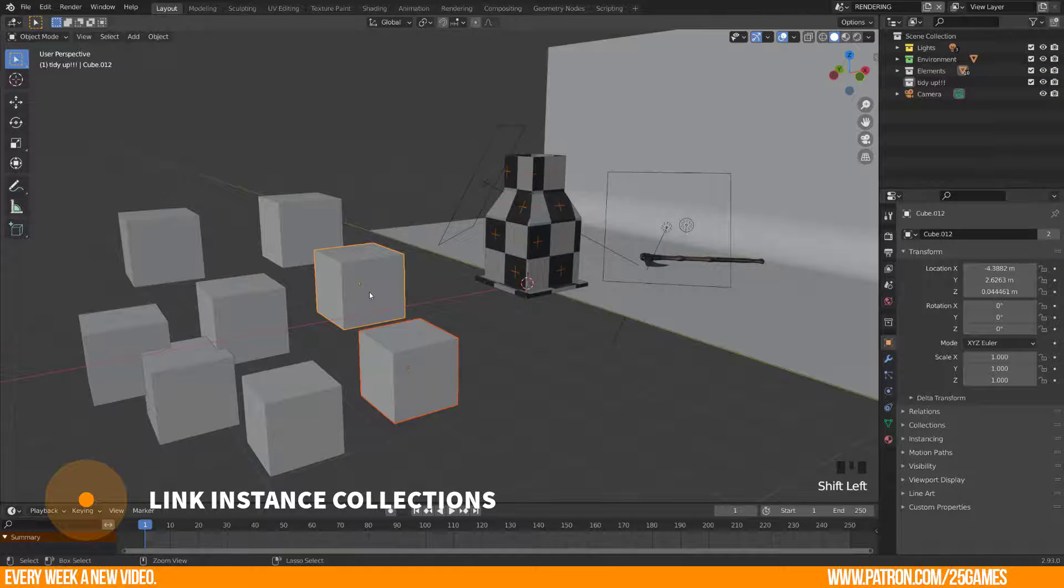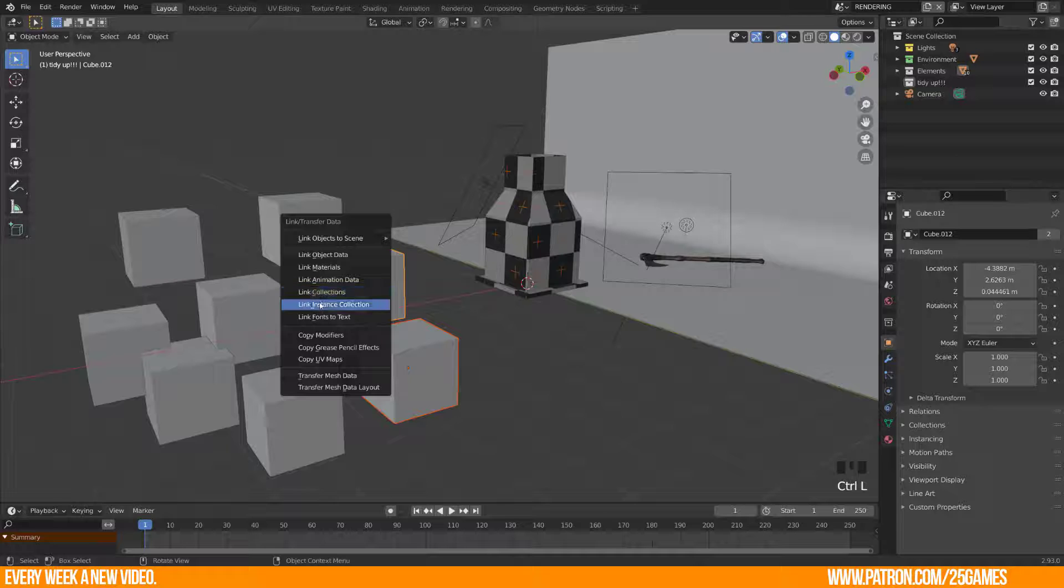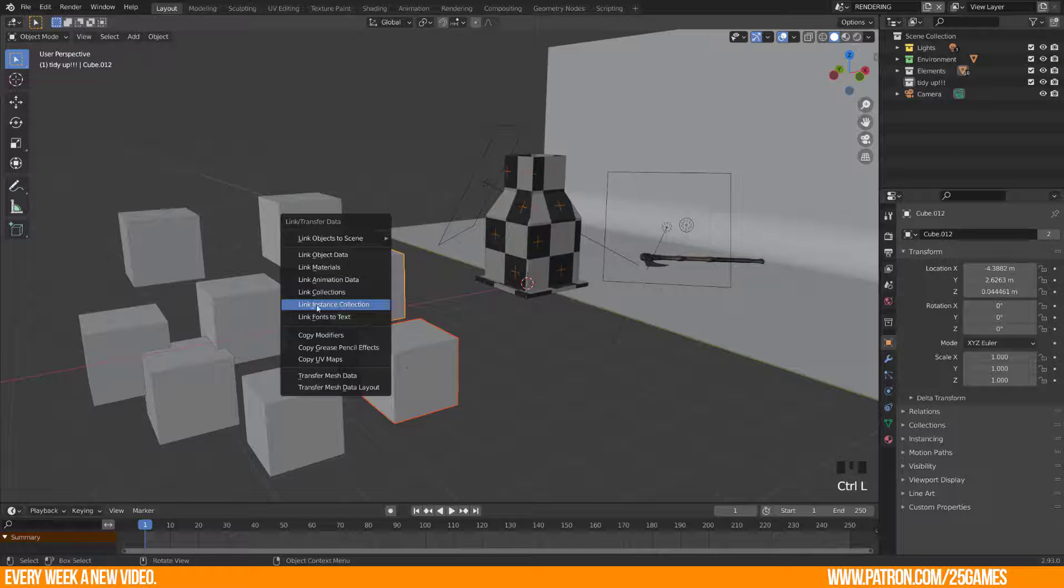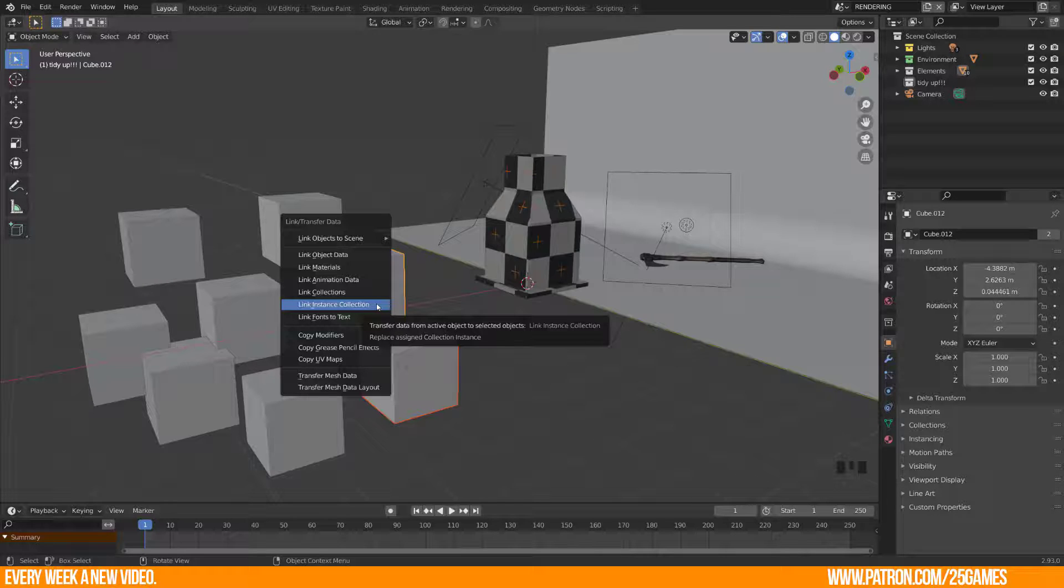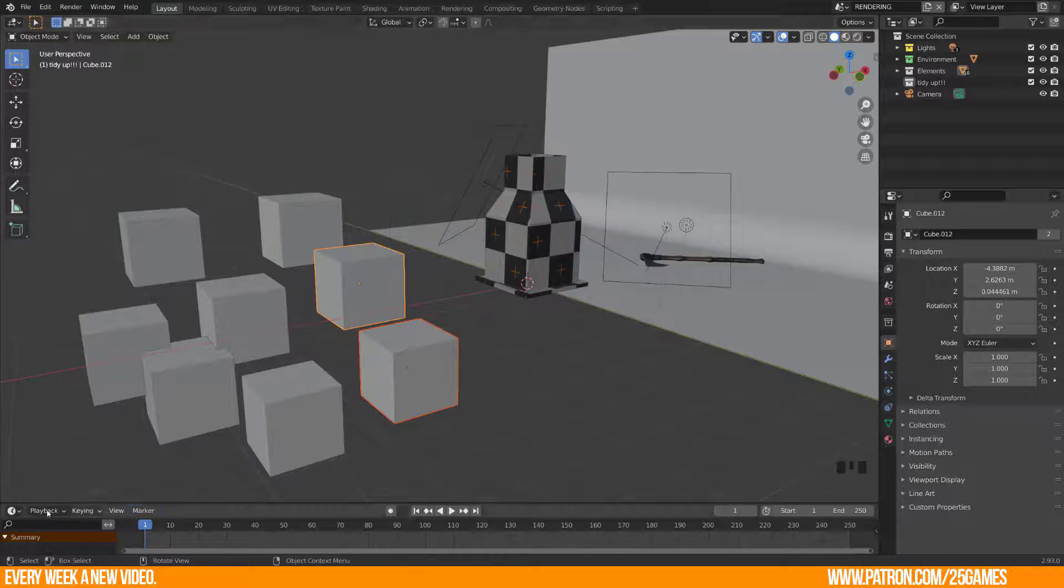To be honest, I don't know how this works. I don't get it. I'm sorry guys, but here is the description. Replace assigned collection instance. Hope this helps.